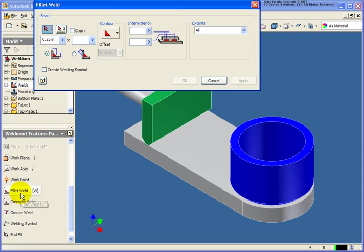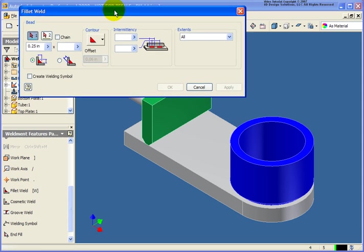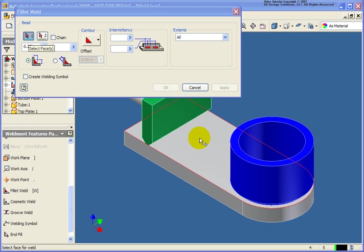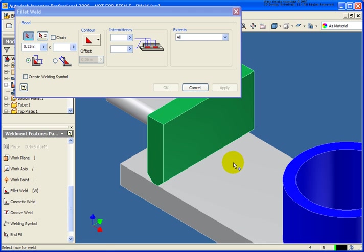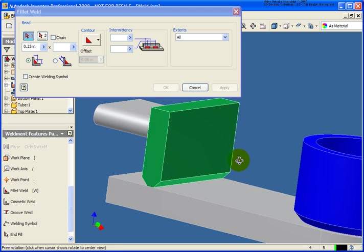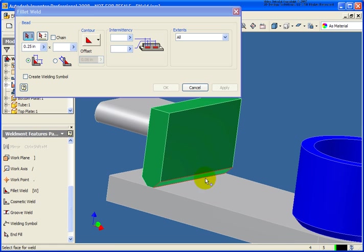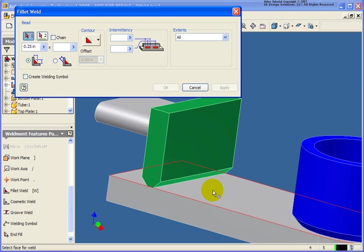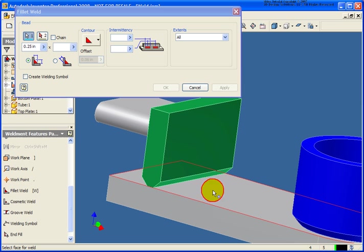So we'll start off the fillet weld tool. In the fillet weld dialog box you'll see that it's broken into a couple different selections. For the first face, what I want to do is place in a fillet weld right between the chamfer that we've placed here. So I'm going to select the top face of the plate.